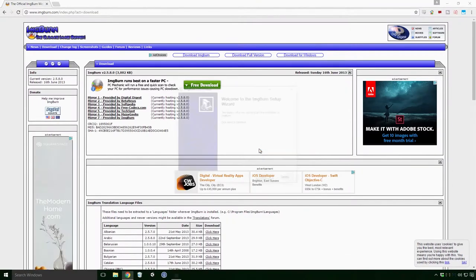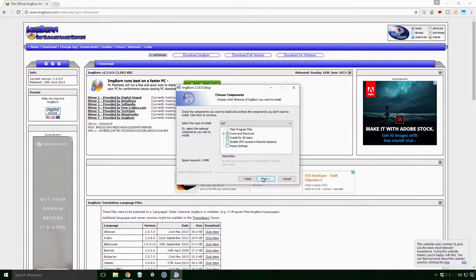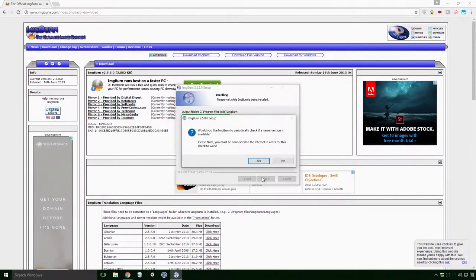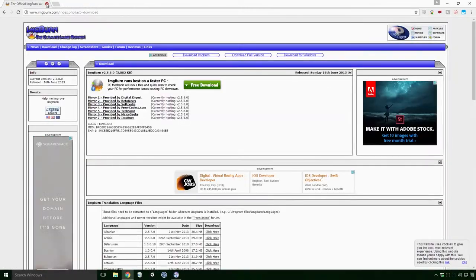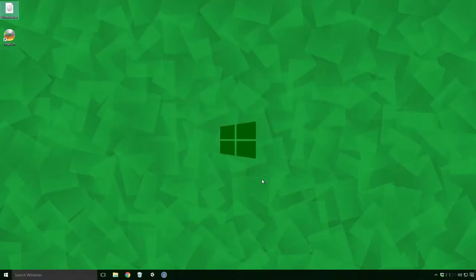It should be a pretty standard install, just keep clicking next until you reach the end and the program should be good to go.